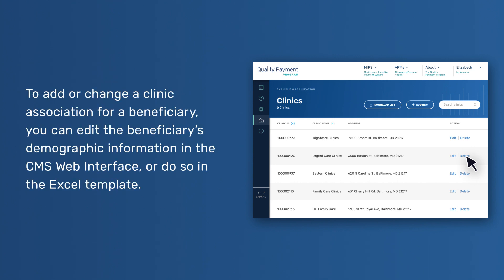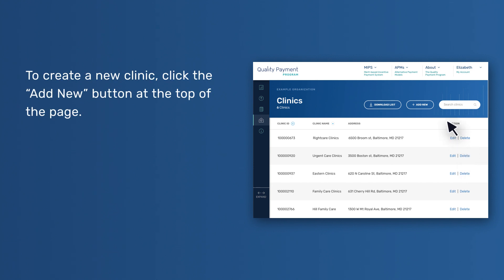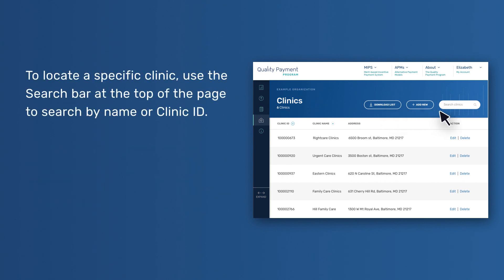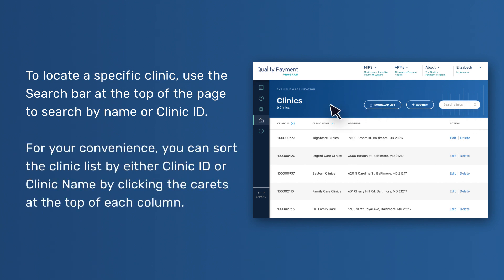To add or change a clinic association for a beneficiary, you can edit the beneficiary's demographic information in the CMS Web Interface or do so in the Excel template. To create a new clinic, click the Add New button at the top of the page. You can also download the list of clinics in Excel format by clicking the Download button at the top of the page. To locate a specific clinic, use the search bar to search by name or clinic ID. You can sort the clinic list by clinic ID or clinic name by clicking the carets at the top of each column.